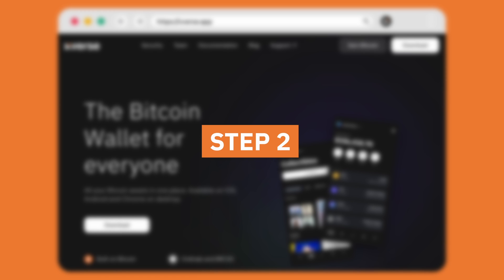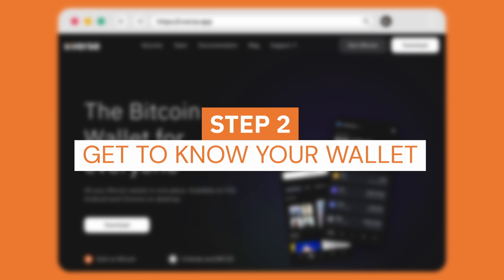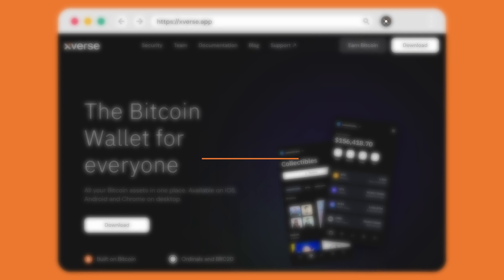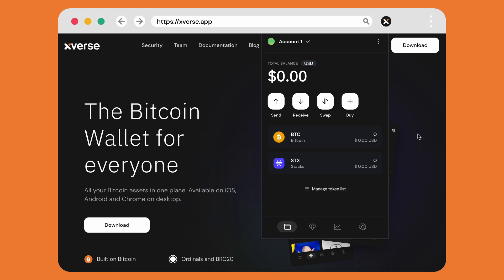Your wallet successfully created. Step 2: Get to know your wallet. When you first open your wallet you have the account name at the top, total balance below, and then a few options.